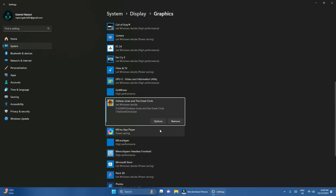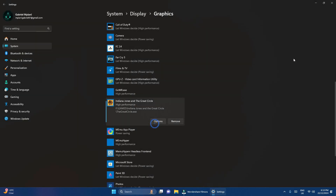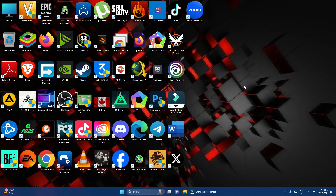Scroll down and go to Options and choose High Performance. Under the graphic preference, make sure you choose High Performance so that the graphics card is going to perform the game under high performance. Just click Save.